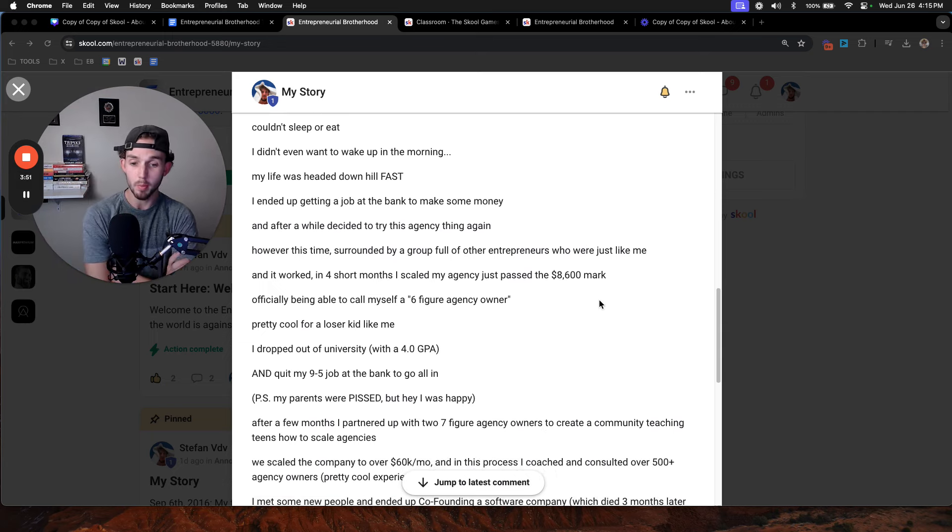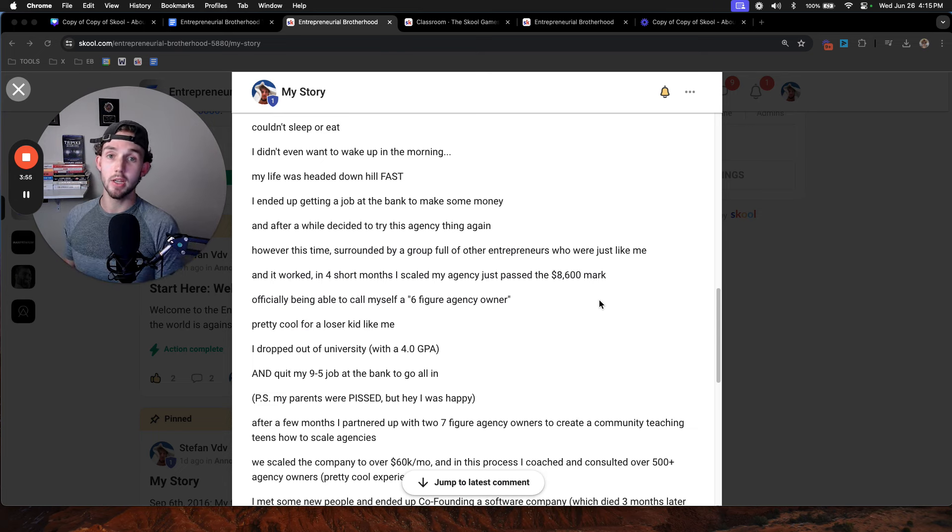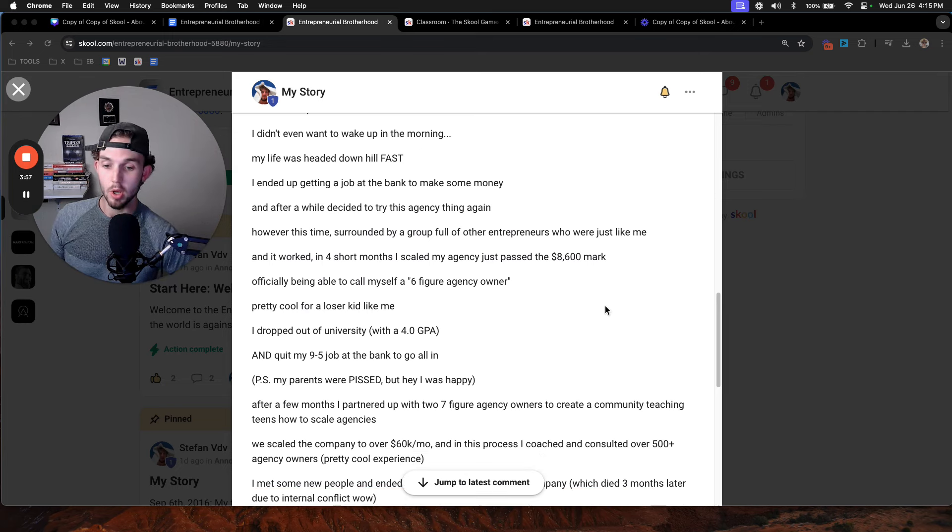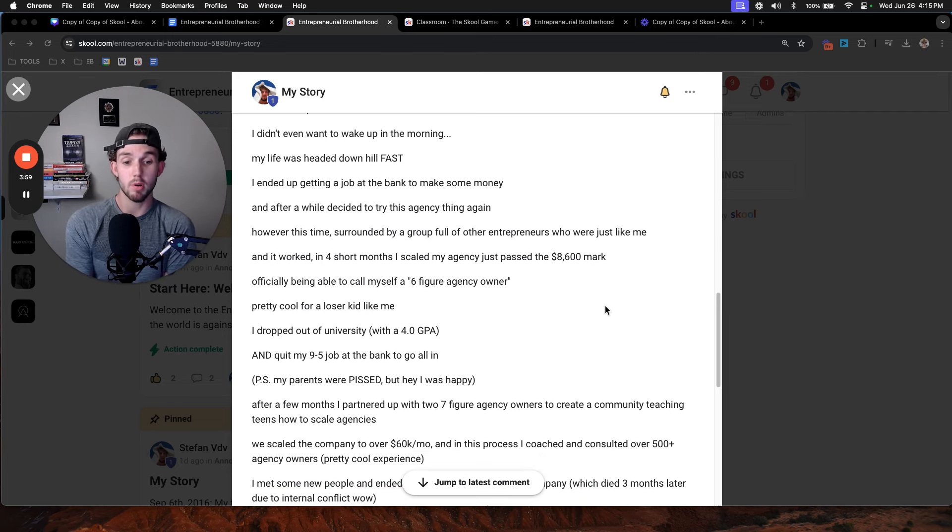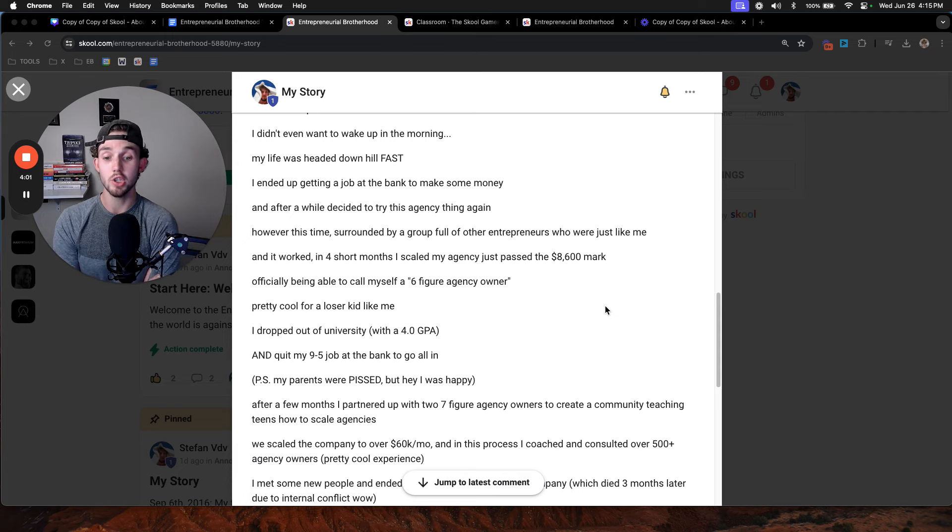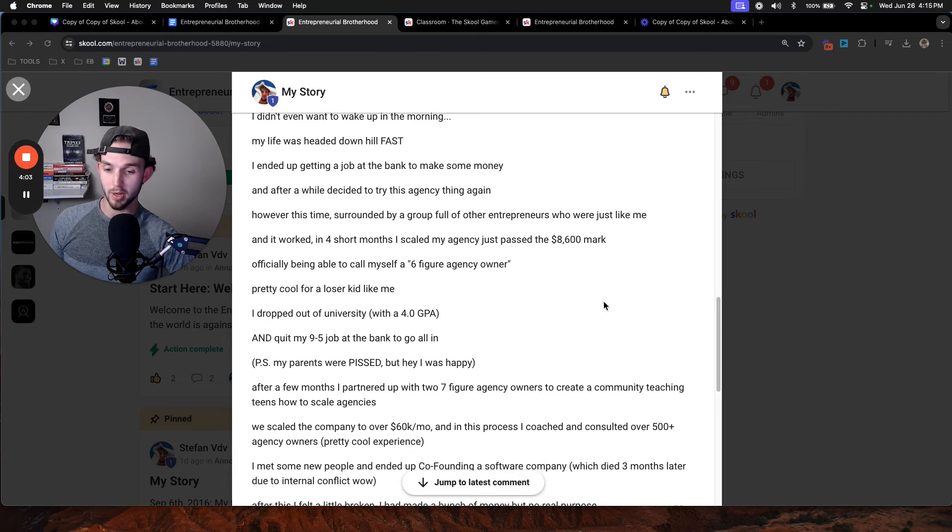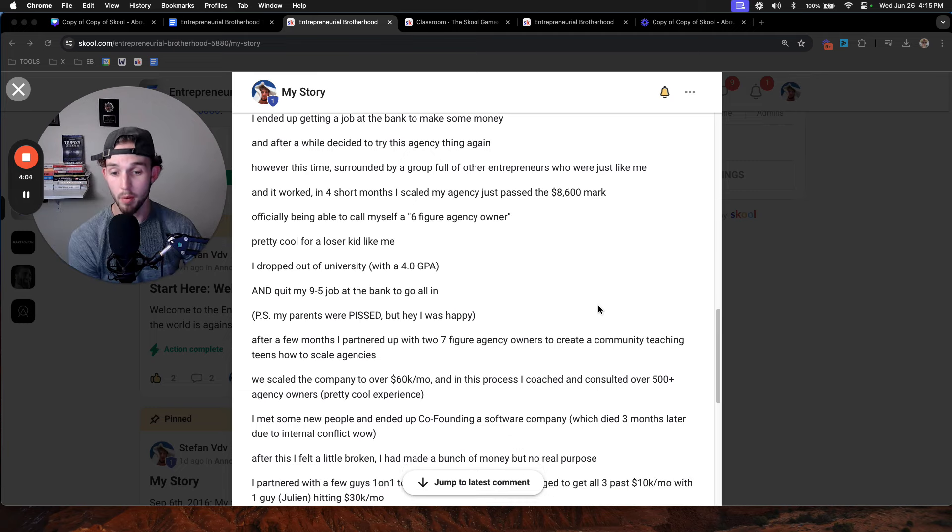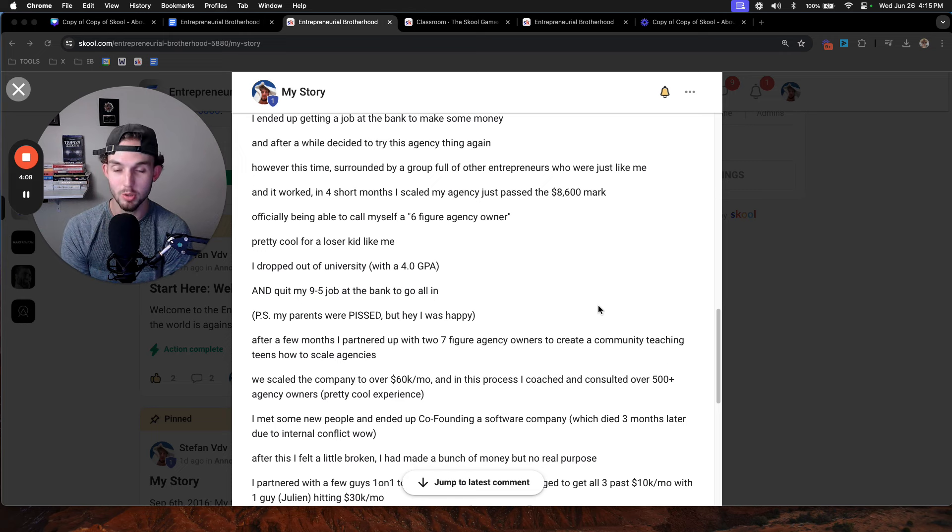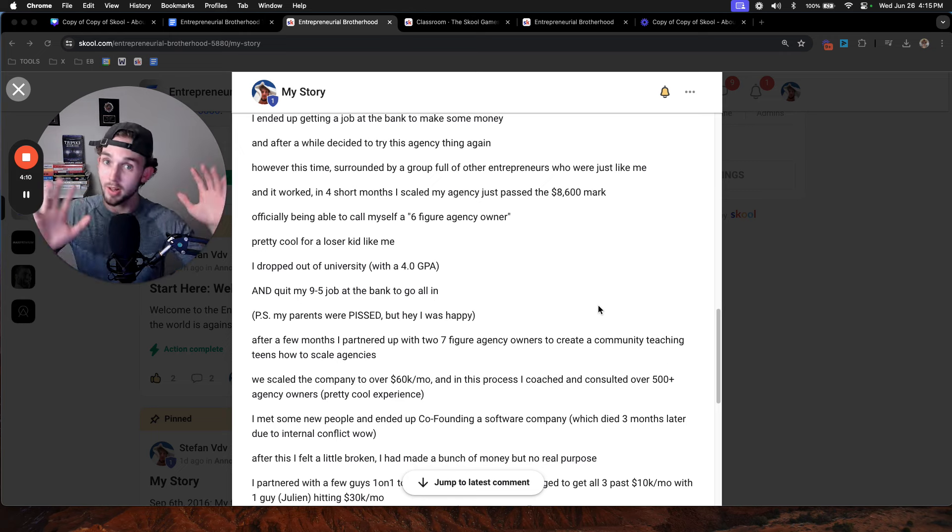After a few months, I partnered up with two 7-figure agency owners to create a community teaching teens how to scale agencies. Don't worry, I'm not going to sell you anything. We scaled the company over 6K a month. In this process, I coached and consulted over 500-plus agency owners. I met some people, ended up co-founding a software company, which died a couple months later due to some internal conflict.